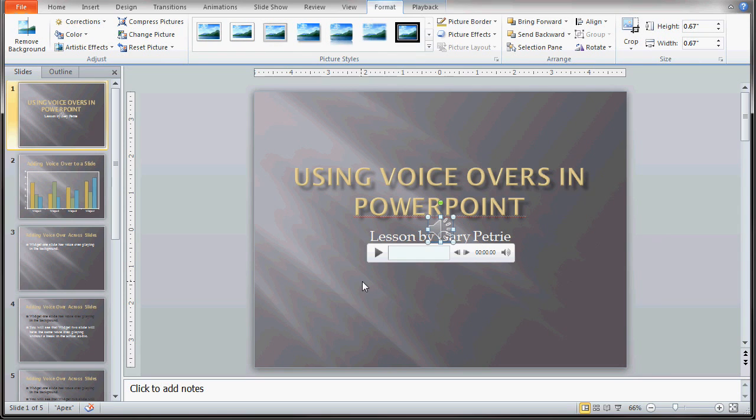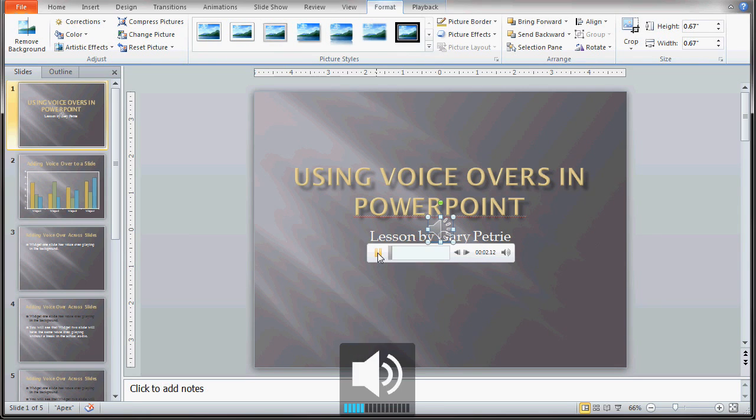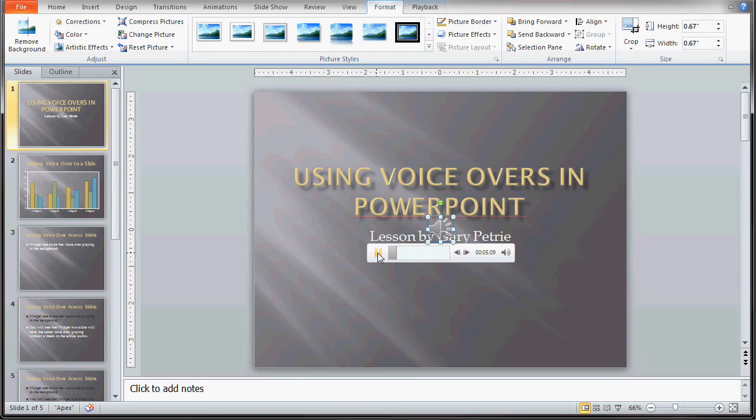At this point I can actually hit the play button and listen to my audio file to see how that sounds. Using voiceovers in PowerPoint. Lesson by Gary Petrie. Adding voiceover to a slide.